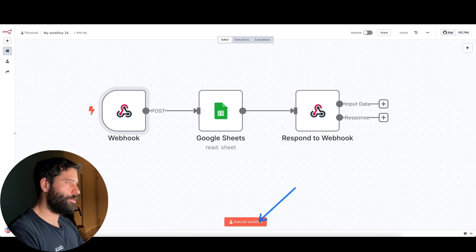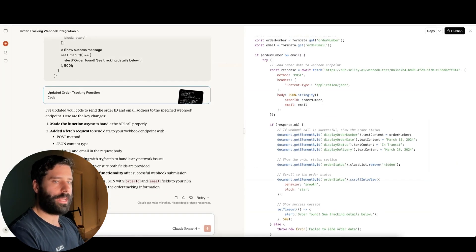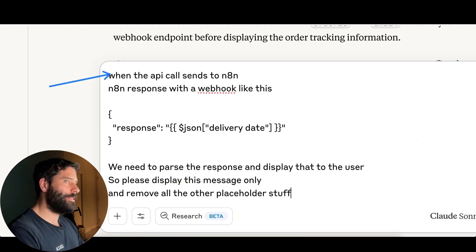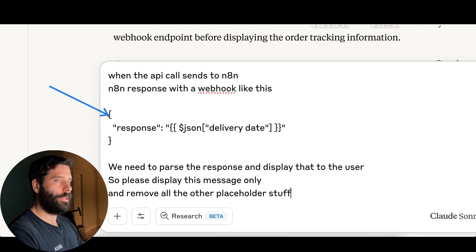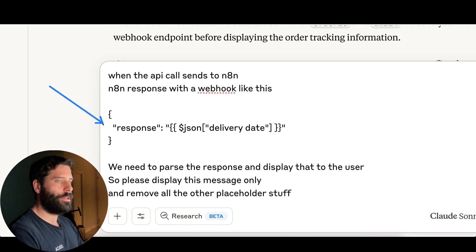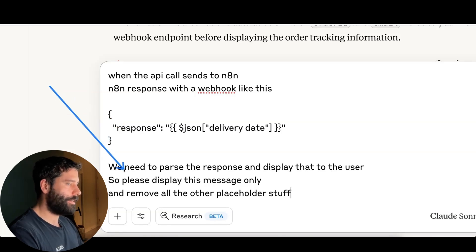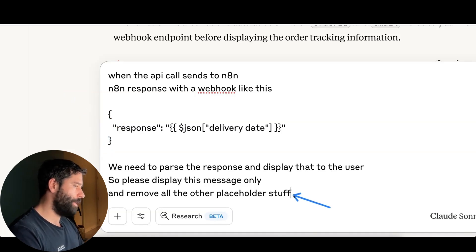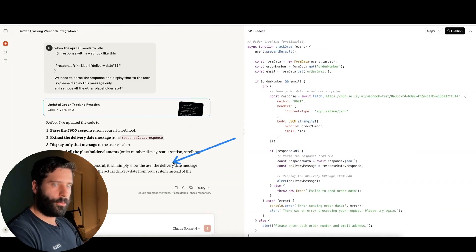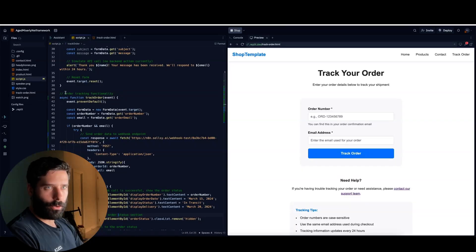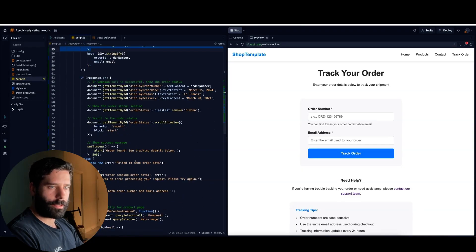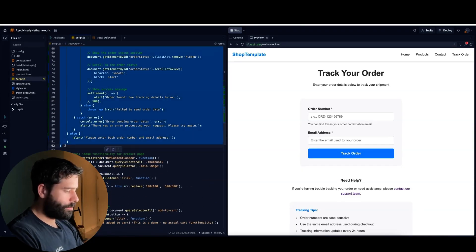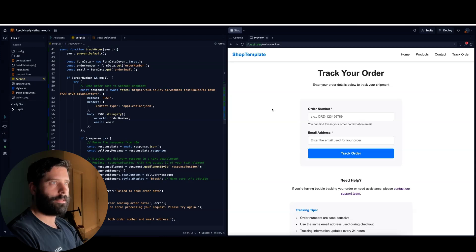Let's save this. And now let's open up the workflow so it's ready to receive events. So I'm just going to copy this now and I'm going to go back into Claude and just say, when the website sends the API call across to N8N, N8N will actually send a response back to that API call that looks exactly like this. And this is what I just copied from that respond to webhook node. So we need to actually parse the response. So parse this reply from N8N and display the text directly to the user. And by the way, please remove all the other placeholder stuff that was there before. The code was changed. Let's copy this. And now let's replace the old order tracking functionality and paste in the new one.